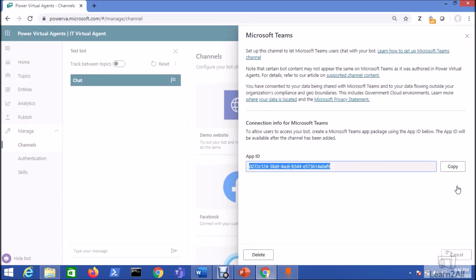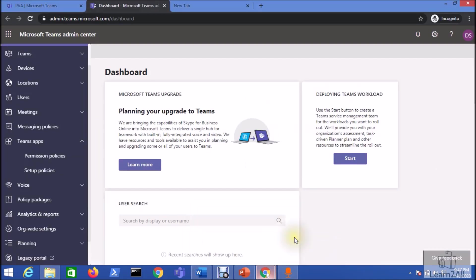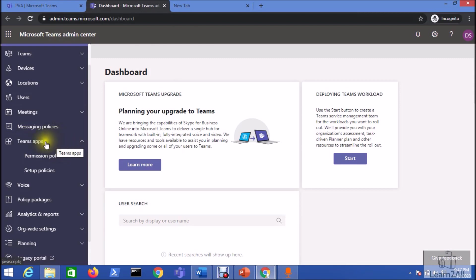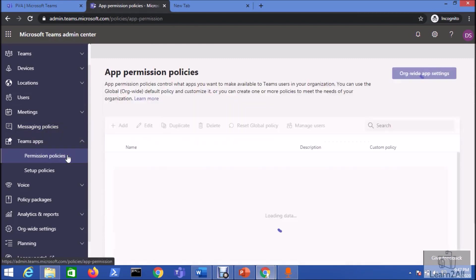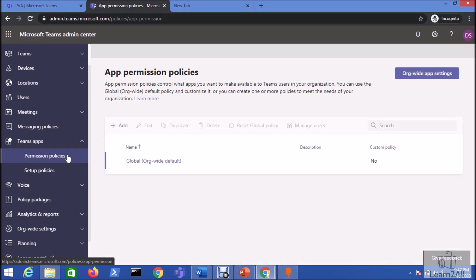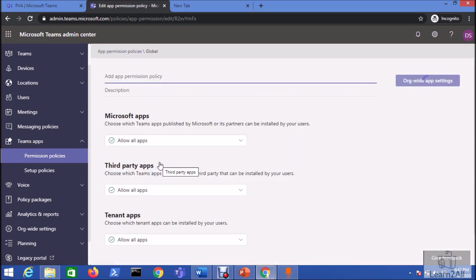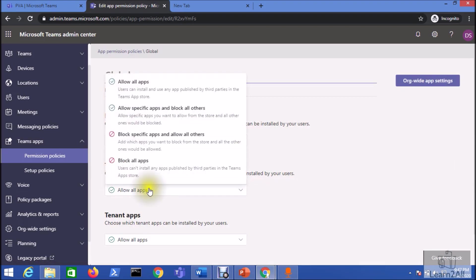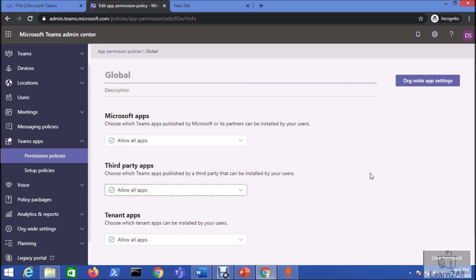Now before we proceed further for the MS Teams, do one thing. Open your Microsoft Teams admin center and make sure that you have enabled one of the feature. So let me just go to my Microsoft Teams admin center. And here you can see Teams app. Now click on the permission policies. Here there is a global policy. And here there is an option for third party apps. So make sure that you have enabled allow all apps. If you didn't enable this thing, you are unable to deploy your chatbot to the MS Teams.